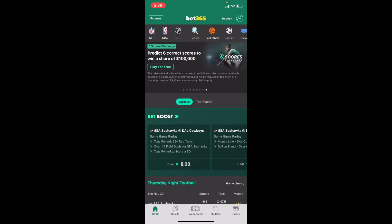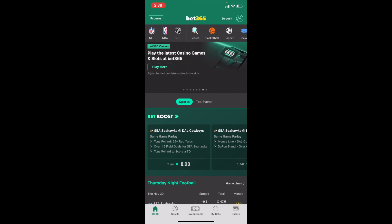In this bet365 tutorial video, I'm going to be showing you guys how to place an NFL regular season wins over/under futures bet here on bet365. Once you have bet365 opened up, the first thing you have to do is go into the NFL tab.